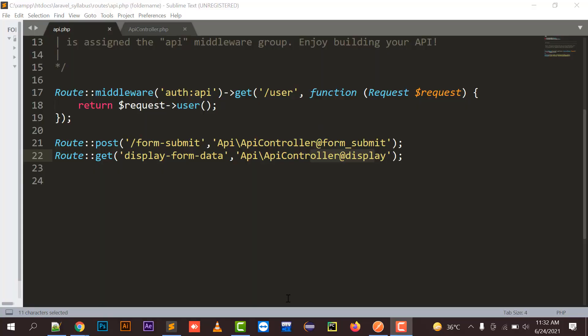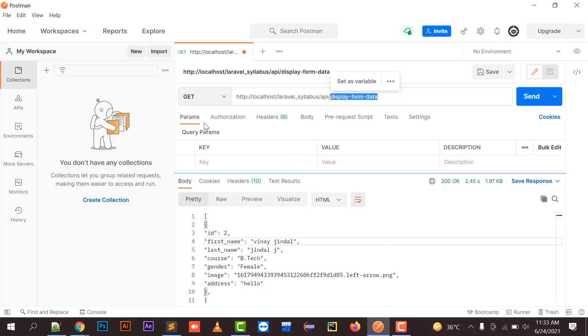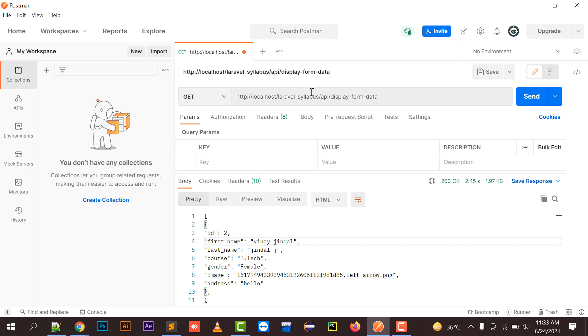Hello everyone, welcome to my channel Niklix. In this video I am going to explain the remaining concepts of Postman. In the last video I explained how to submit and display data in Postman — this API tool where you can add and display data. That video is uploaded on my YouTube channel. In this video I am going to tell you how to edit and delete data with the help of Postman.